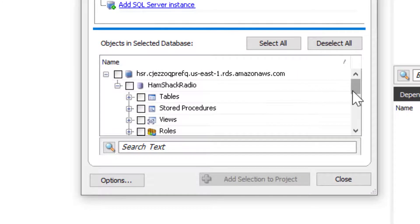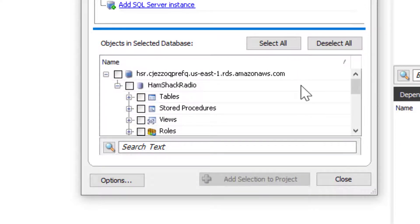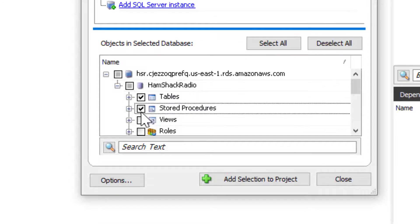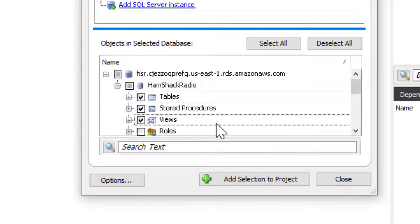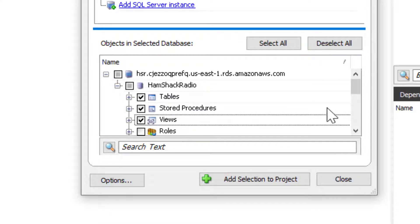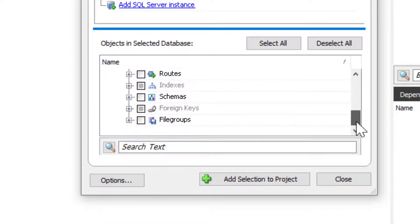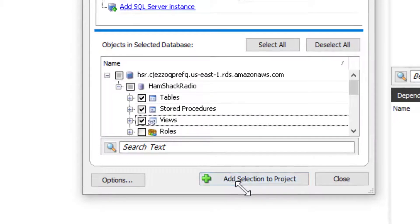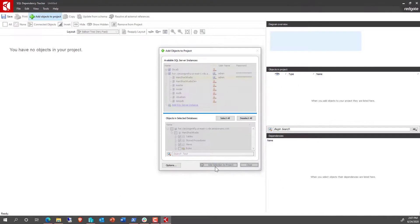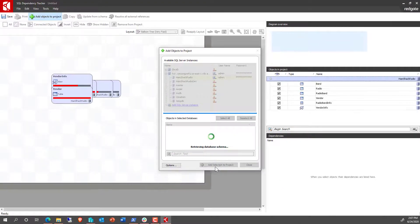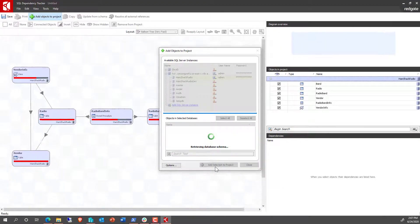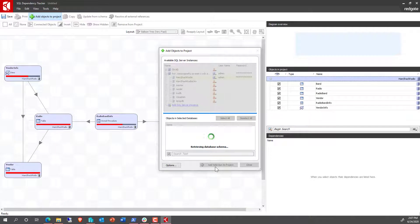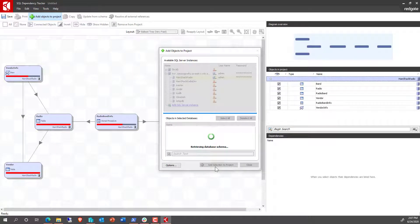So we can now see all the information available to us. Let's just say we're interested in the tables, the stored procedures, the views. We can add these to the object and say add the selection to the project. So it loads it all out there, puts it all into the project, and then it's ready to go.